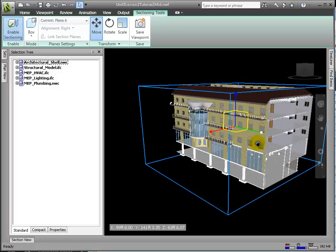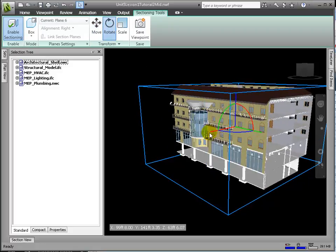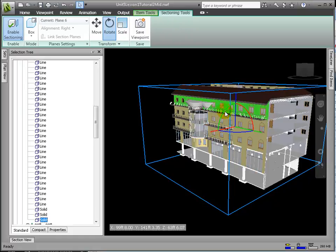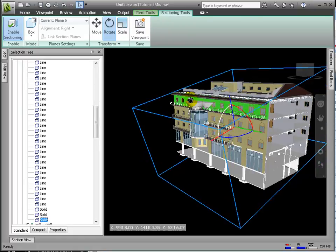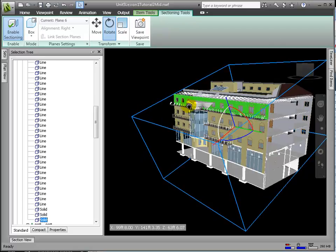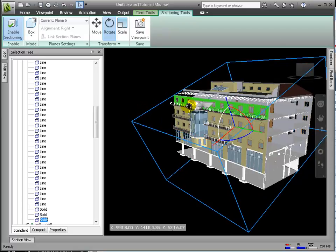Also, we are able to rotate the section box or section planes using the rotate command. This enables a gizmo with controls for rotating. In this way, we can create some very complicated sectioning geometry.